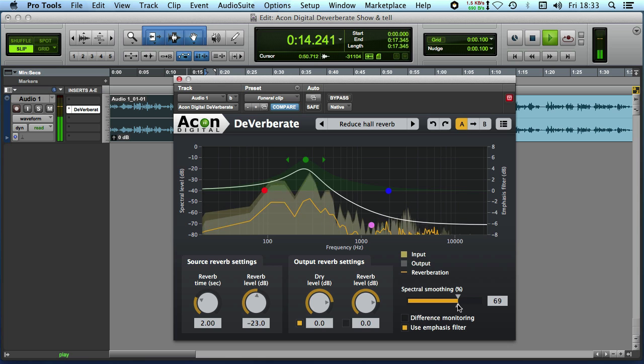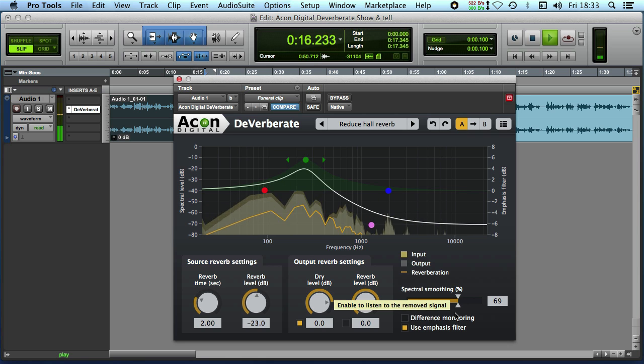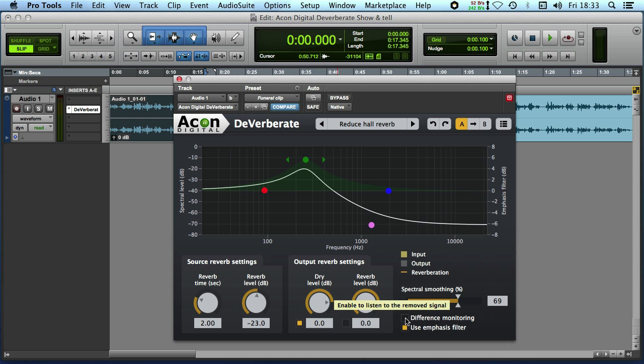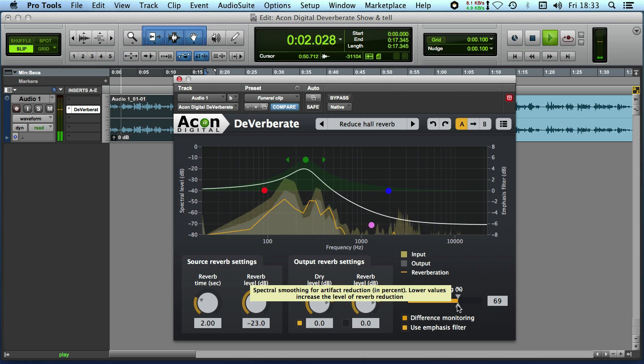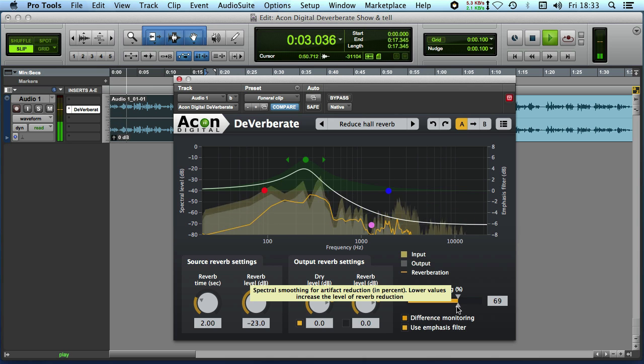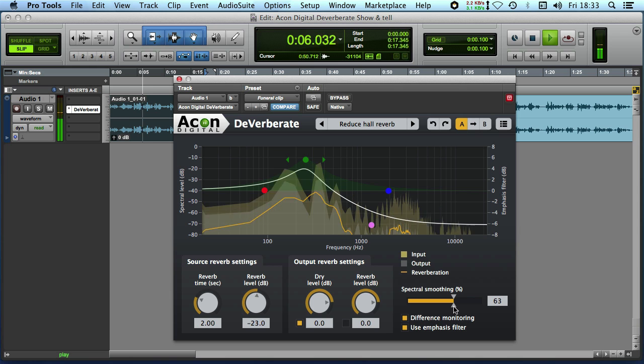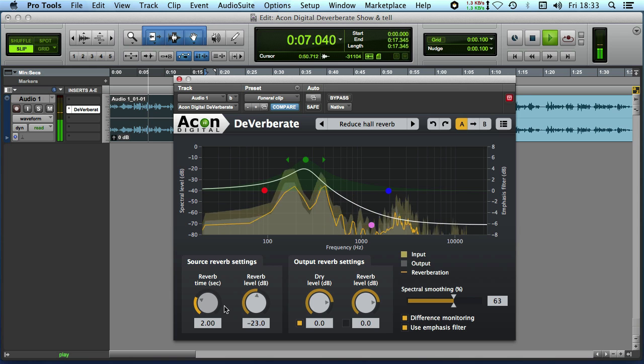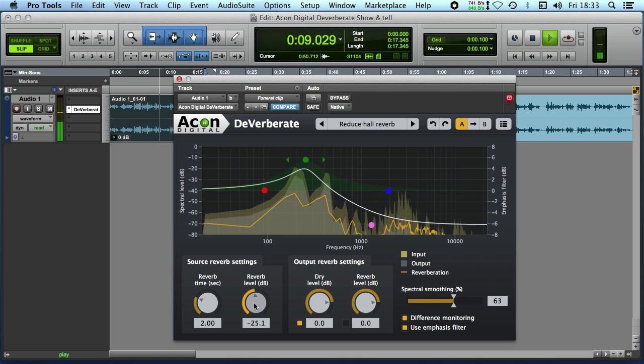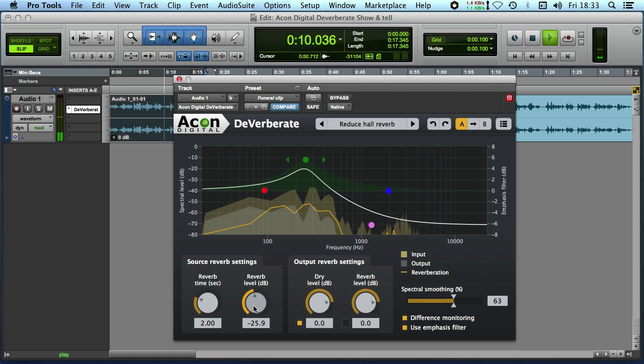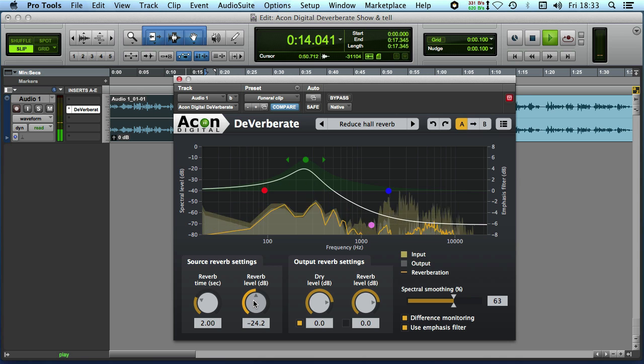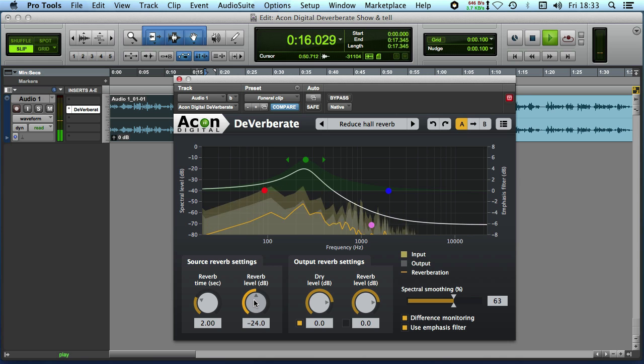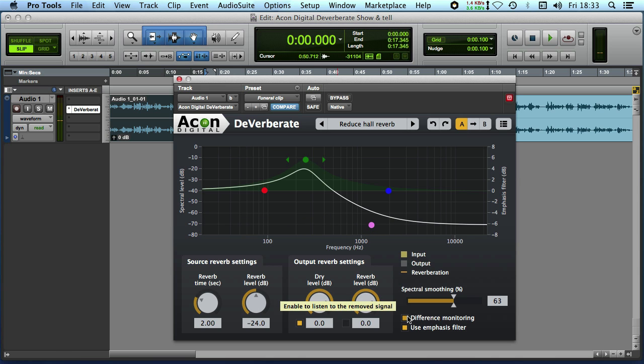And another feature in this plug-in is the ability to use the difference monitoring. So this is what it's taking away. During the day it was a gymnasium. So again that can sometimes help you make the adjustments. So we're only taking away the reverb elements. So we'll take that difference back off.